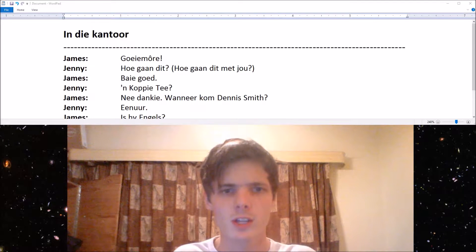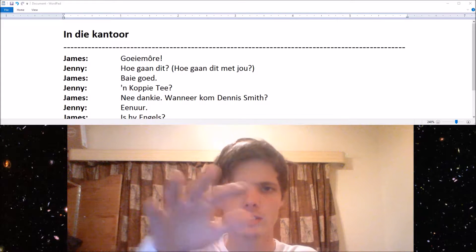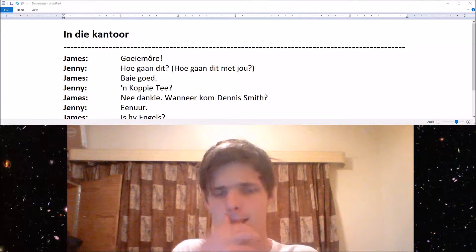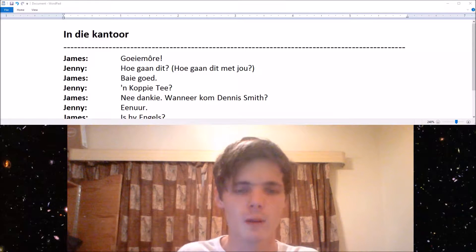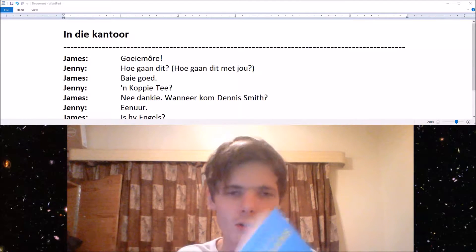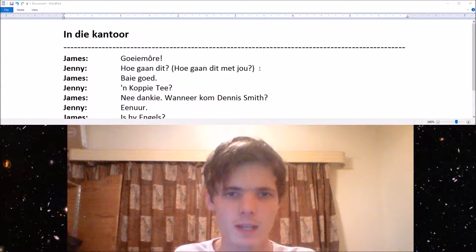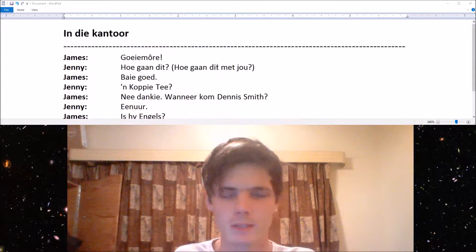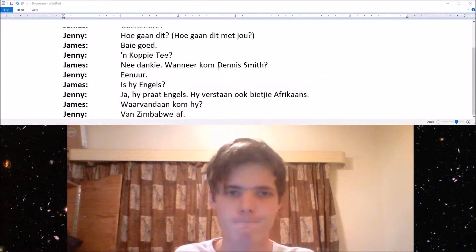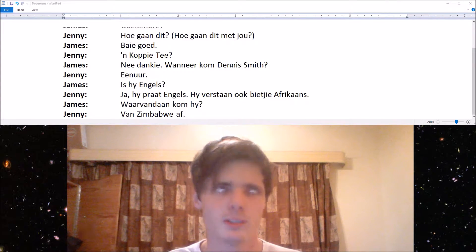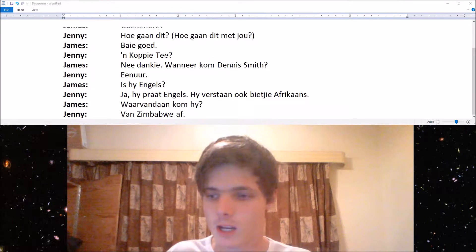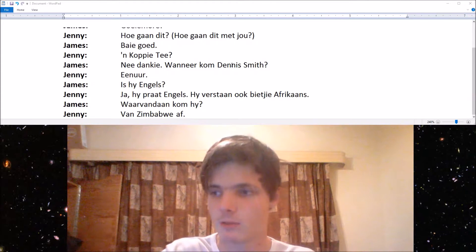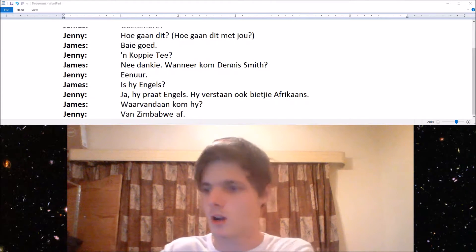Also, as you guys can see, I have a new little layout for my videos here. I'm going to try and test it this way — maybe it works a bit better. Let me know down in the comments if this works better for you guys.